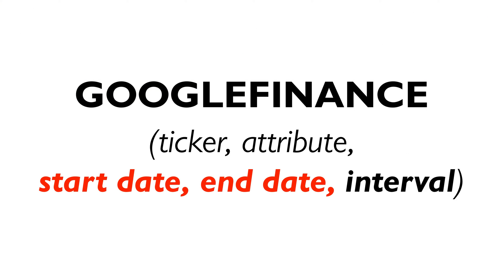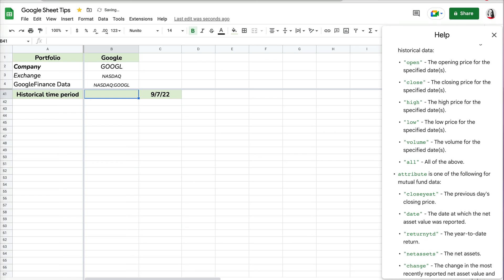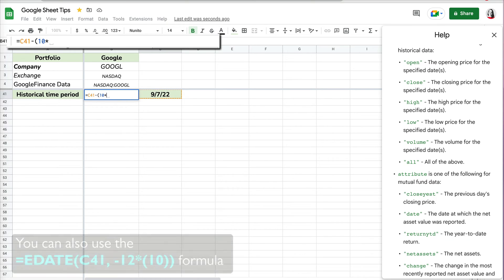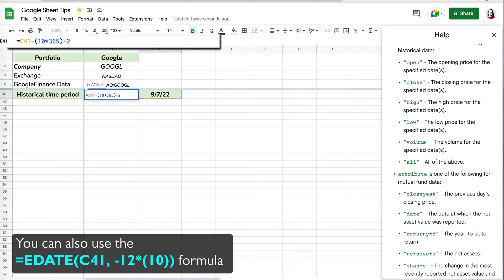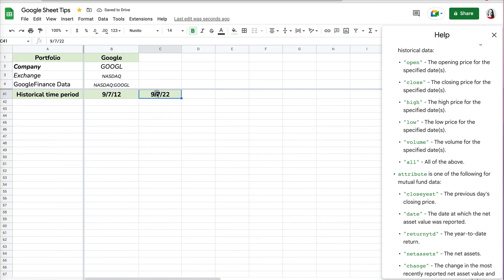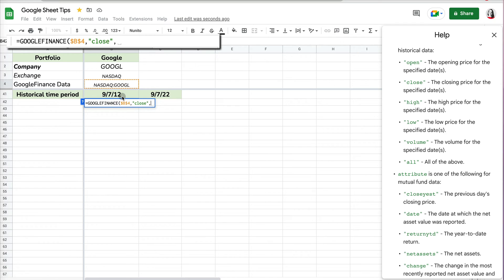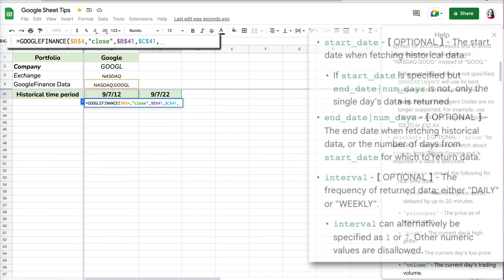You can pull the close or open price for a stock over many years using GOOGLEFINANCE. I want to find 10 years of stock price data for Google, between September 7, 2012 and September 7, 2022 — I'll subtract 10 years using a formula so it updates automatically, accounting for two leap years. I'll use the GOOGLEFINANCE formula, specify the exchange and ticker, set the attribute to 'close', reference September 7, 2012 as the start date and September 7, 2022 as the end date.